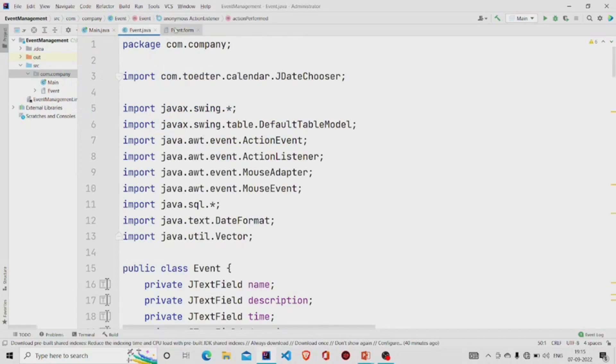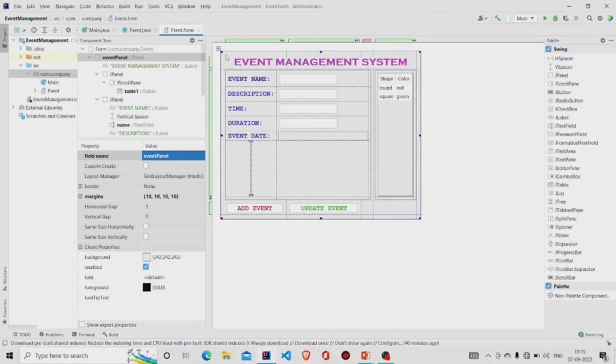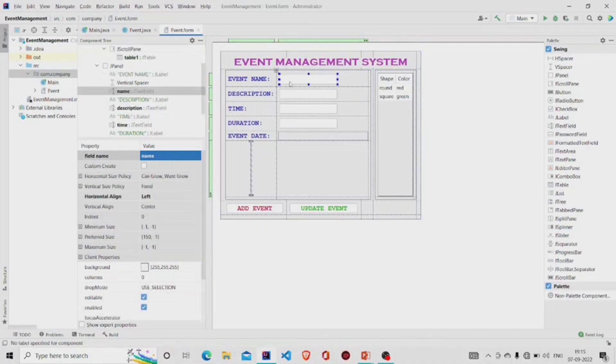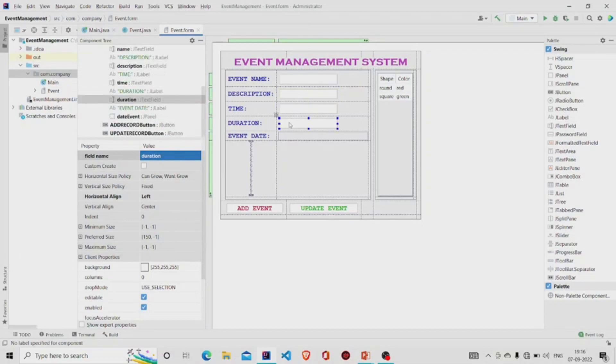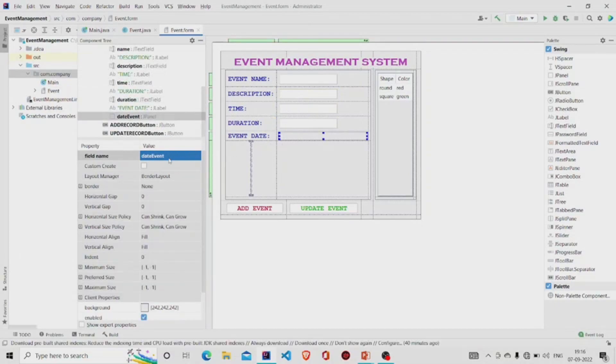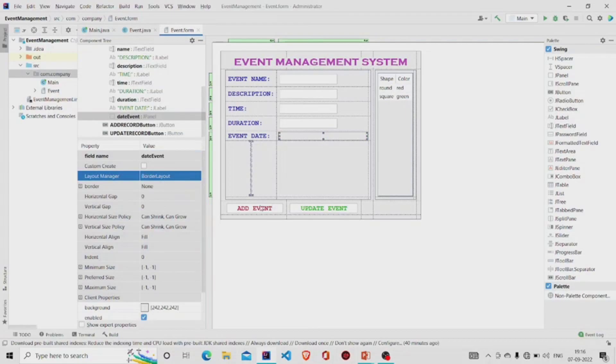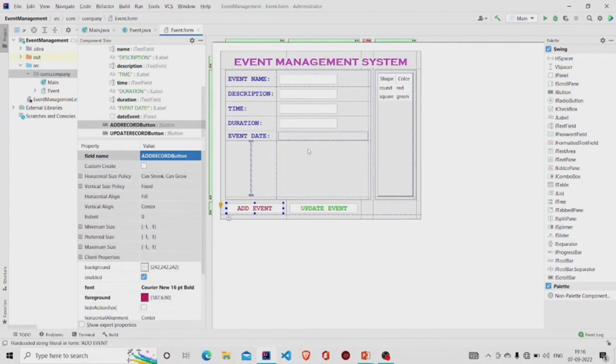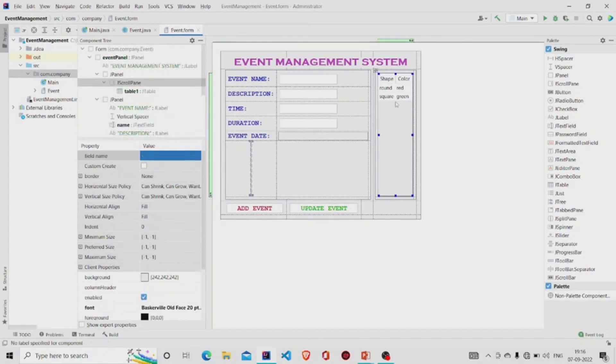Two files will be generated: the .java file is for the code and the .form file for the UI. This is my panel, I have named it as eventPanel and provided few margins. These are the text fields which are named as name, description, time, and duration respectively. This is the JPanel I have named as dateEvent, and do not forget to change this layout as BorderLayout. We'll be utilizing this panel to add the calendar. These are the JButtons, this is the JTable, and do not forget to add the JTable under the JScrollPane.